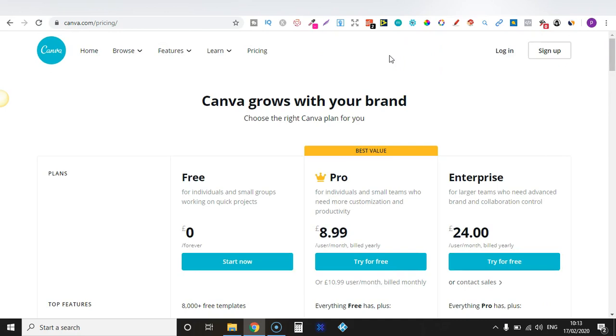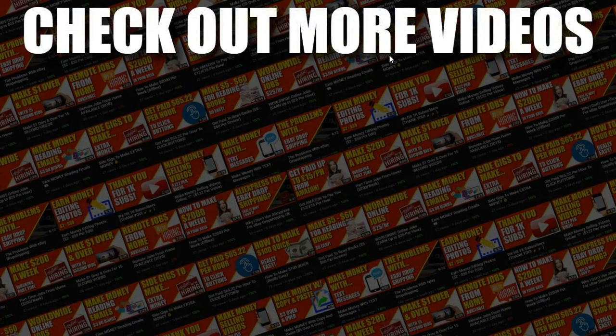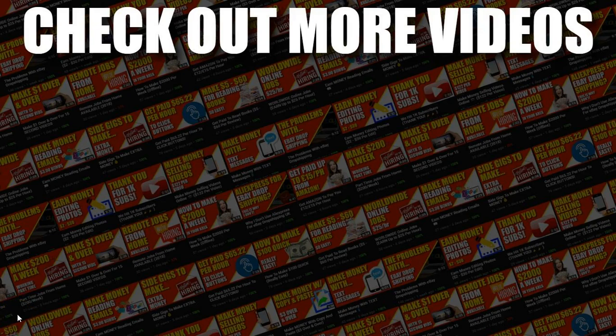If you liked the tutorial make sure to subscribe because I'm going to be bringing out a lot more Canva tutorials over the next few weeks. I hope you enjoyed the video — if you did, don't forget to give me a thumbs up. Go hit subscribe and hit that little bell icon so you can be notified for any further videos. That being said, I've been Paddy, this has been Stacking Profit, and I'll see you again soon.